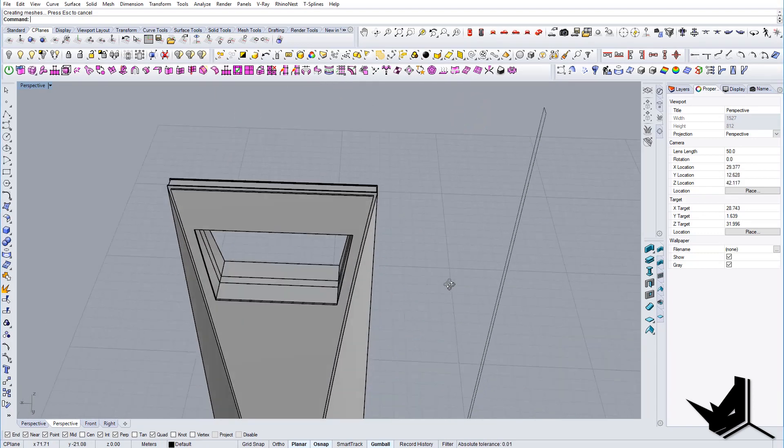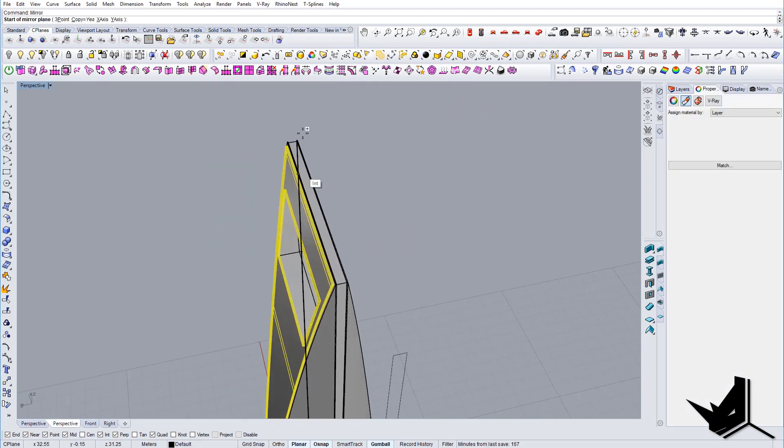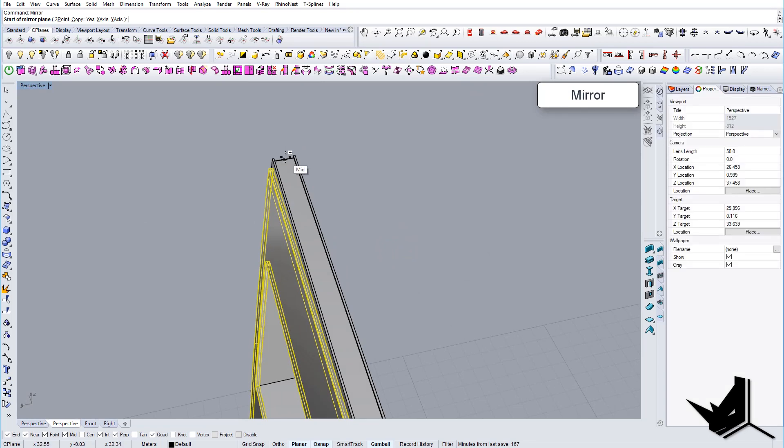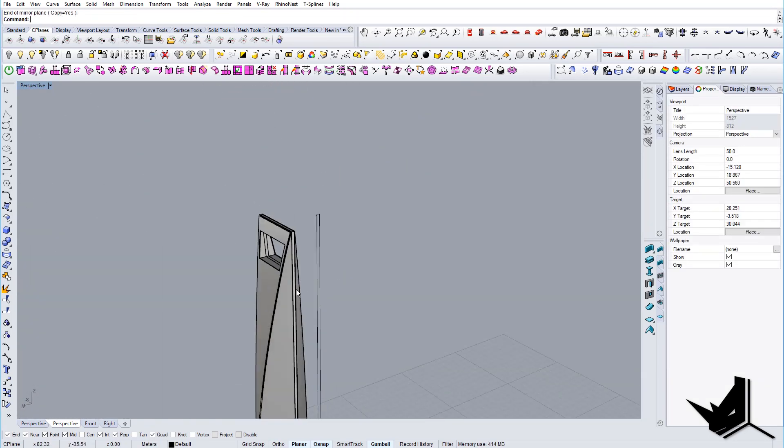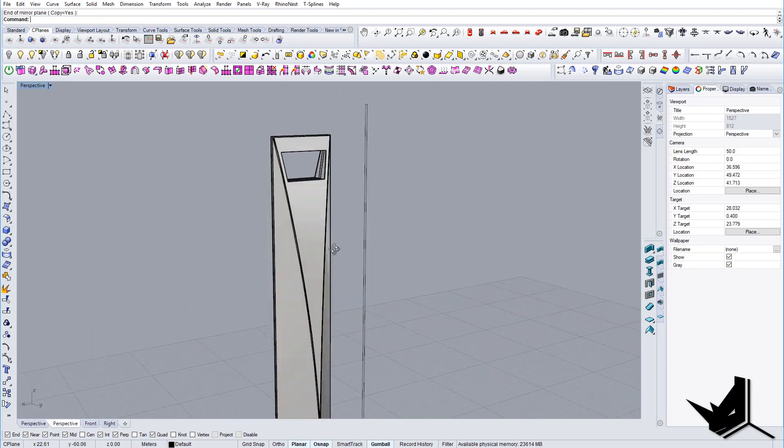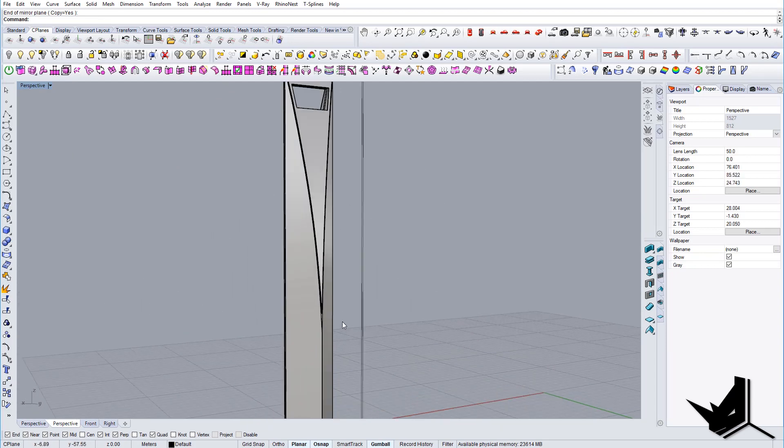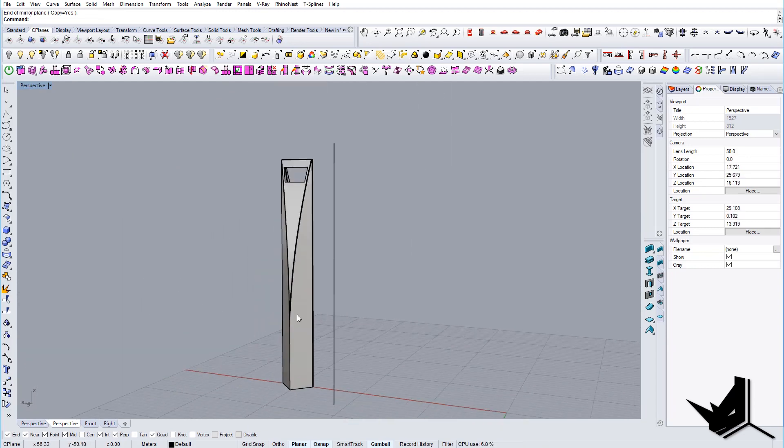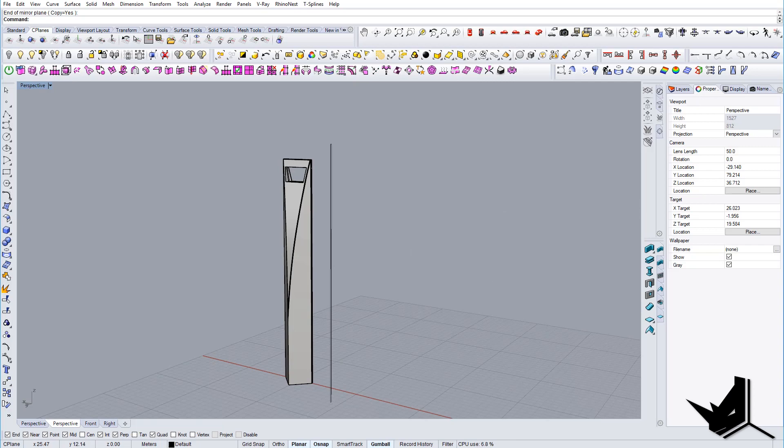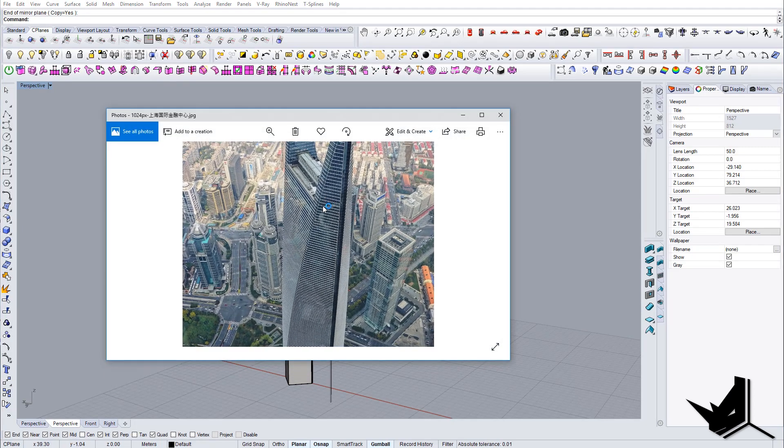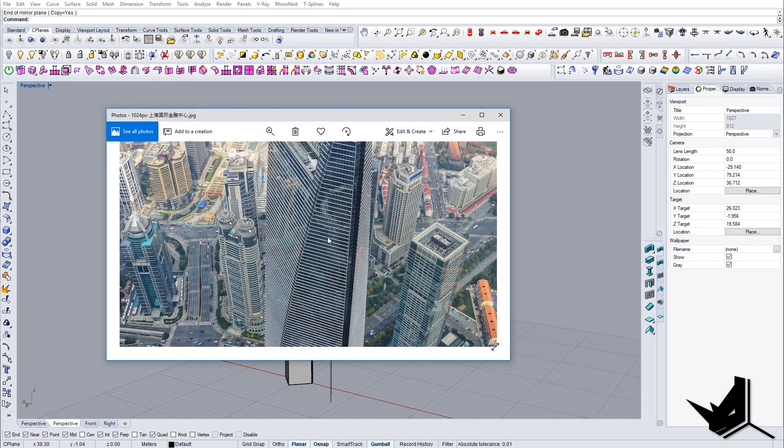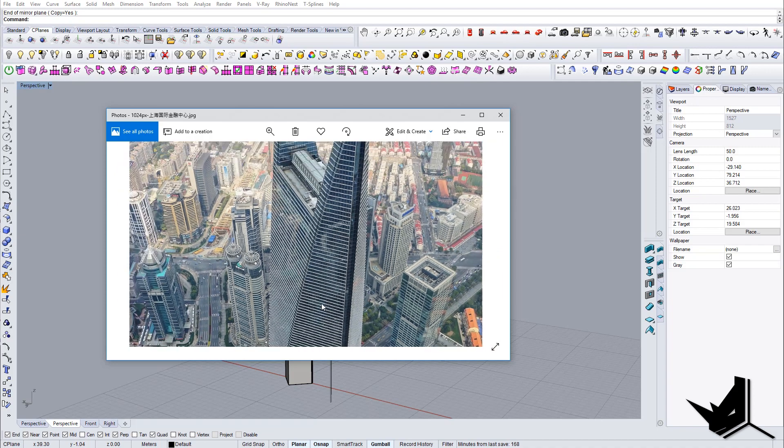And now what I'm going to do, I'm just gonna mirror this on the opposite side because it's the same geometry. And that would be it. Last thing I'm gonna do, I'm just gonna create some curves here for the floors.